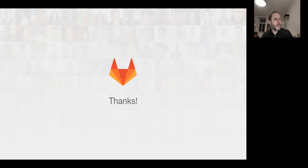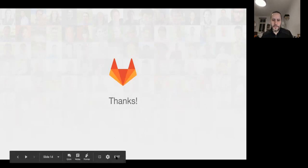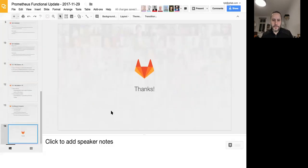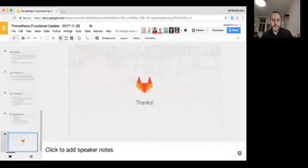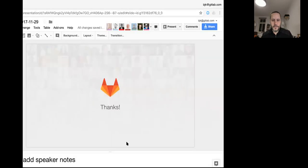Any other questions? Going once, going twice. Thank you everybody. Have a good afternoon.